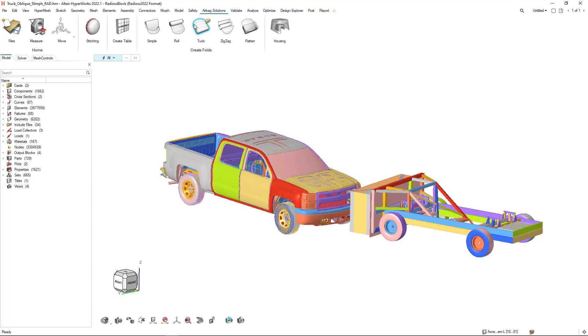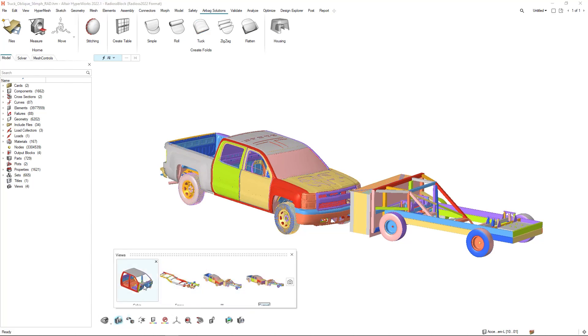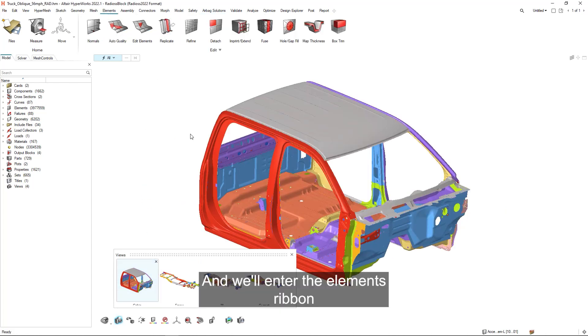In our case, we'll just isolate some components and we'll enter the elements ribbon.